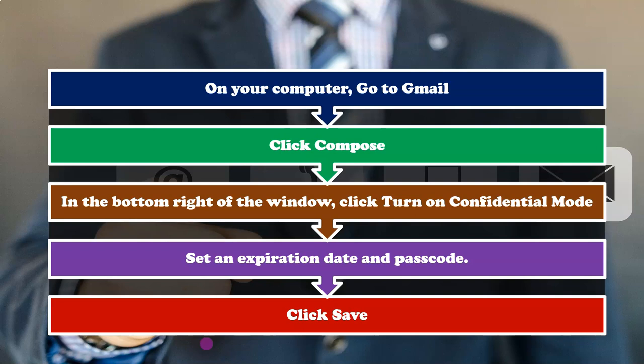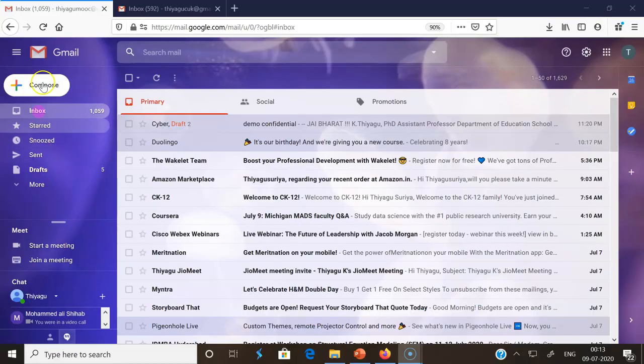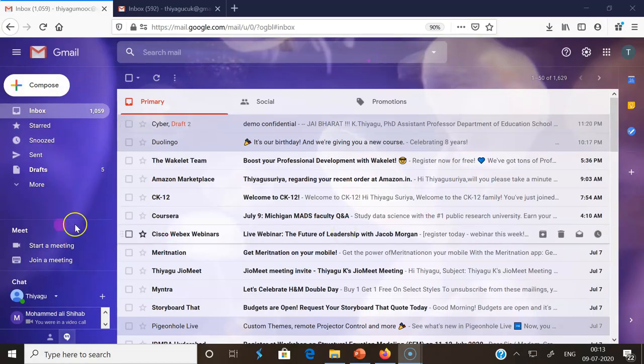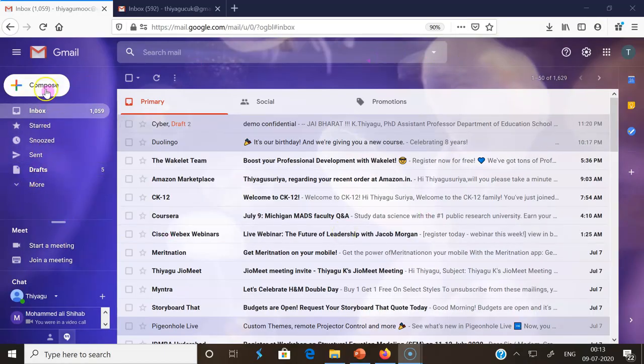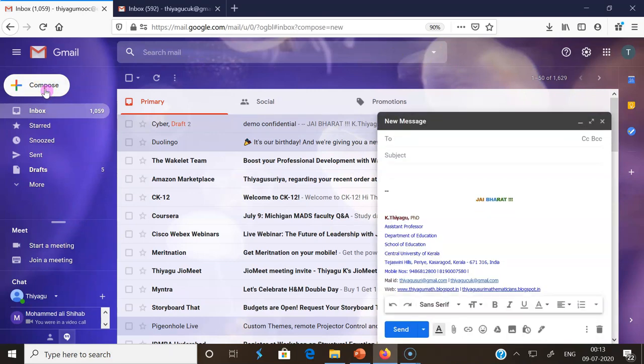Recipients of the confidential message will have options to forward, copy, print, and download disabled. I am going to do a demonstration of how to send and attach a confidential email to others. First we have to open our Gmail, after this we have to click the Compose button for composing a message or mail.